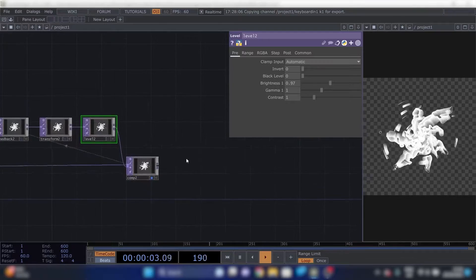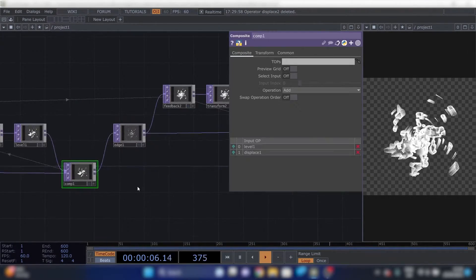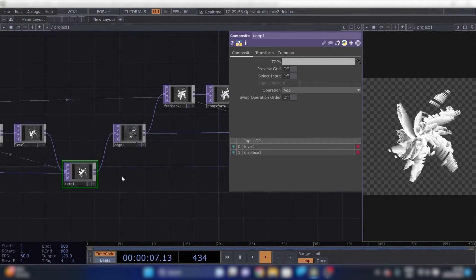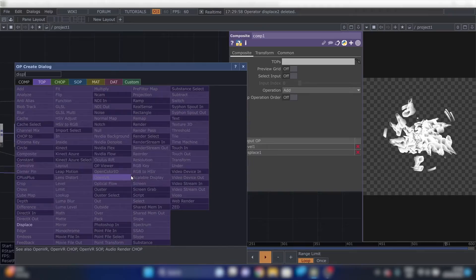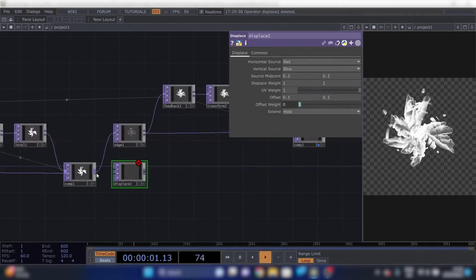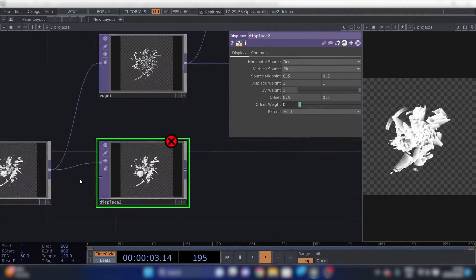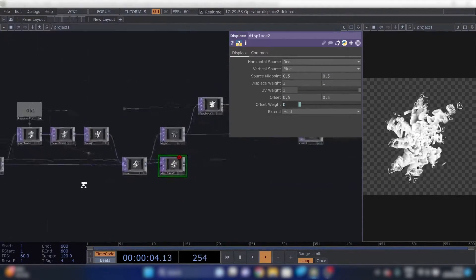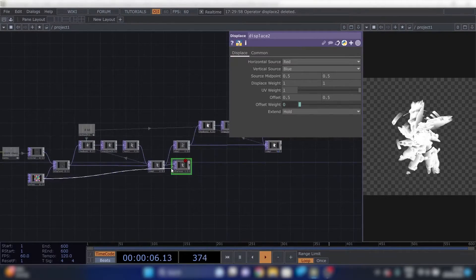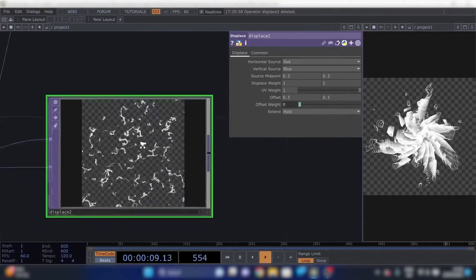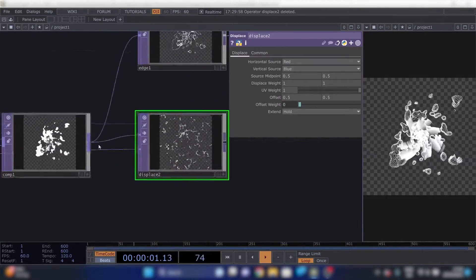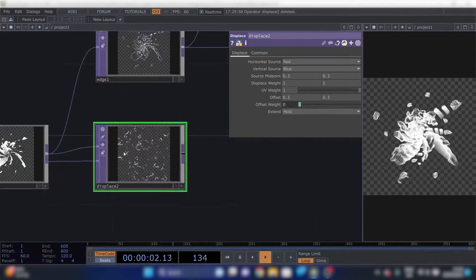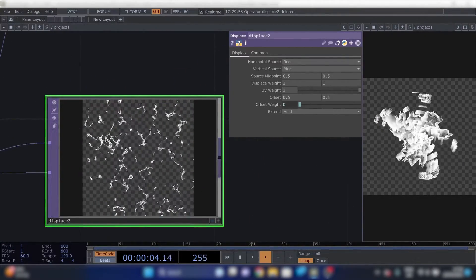All right, next thing we're doing is taking a displace, plugging our main picture into there and taking our initial noise and displacing our picture. And we're going to overlay these two pictures to make some nice background.